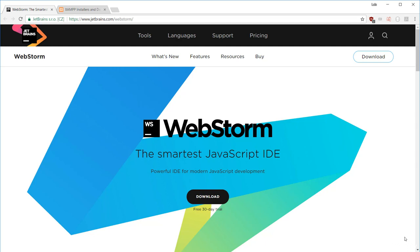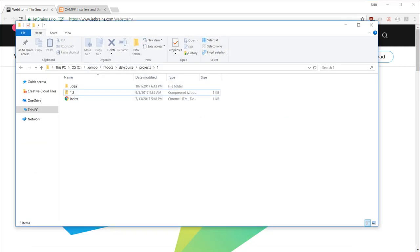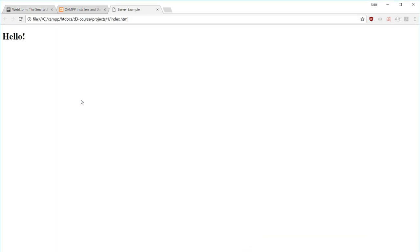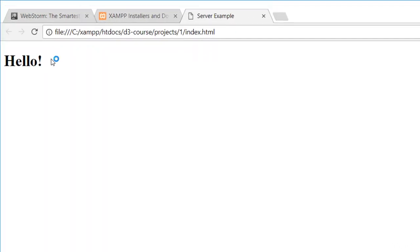In the resource section of this lecture, I provide a zip file that contains a simple HTML file. I want you to unzip this file anywhere in your system. Once you have it unzipped, I want you to open it up in your browser. You'll see that it's just a regular HTML document with the text saying Hello.